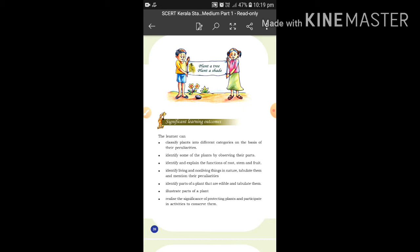One learning outcome is to classify plants into different categories on the basis of their peculiarities. How do you classify them? On the basis of the plant's peculiarity, you can classify them into trees, creepers, climbers, and small plants. That is what you are going to study.